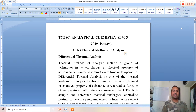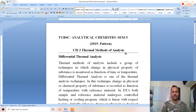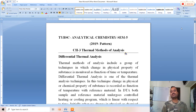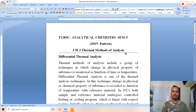Differential thermal analysis (DTA) is one type of thermal method of analysis. In this technique, the change in physical or chemical property of a substance is recorded as a function of temperature with reference to a reference material. The definition of DTA: the change in physical or chemical property of a substance is recorded as a function of temperature with reference material.